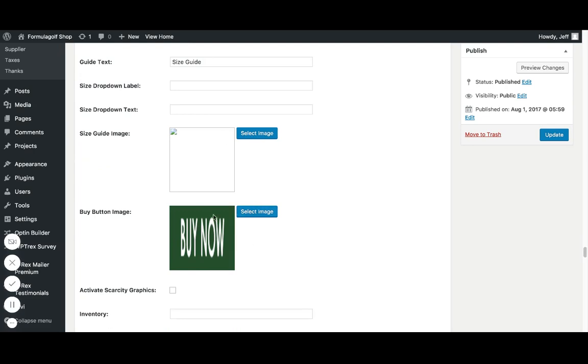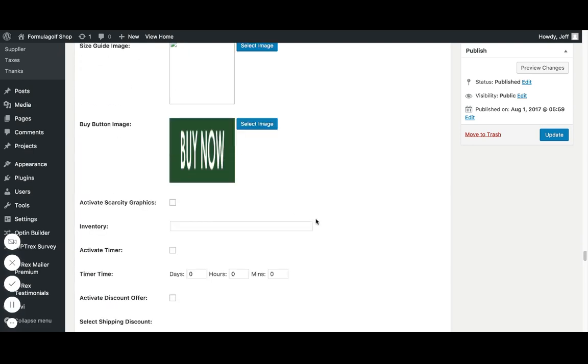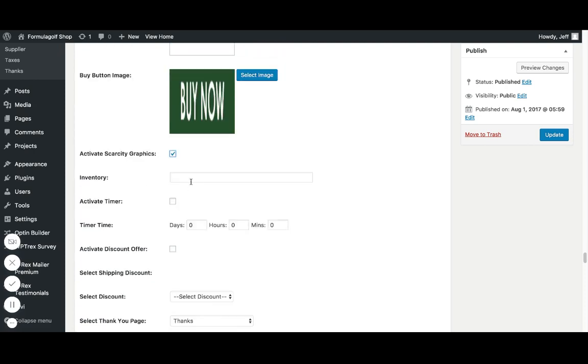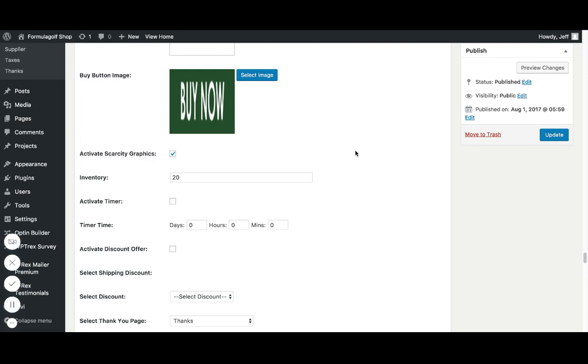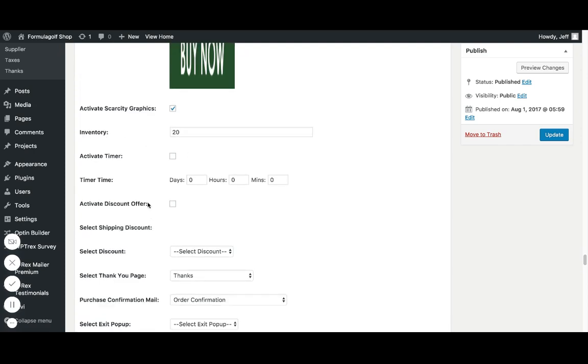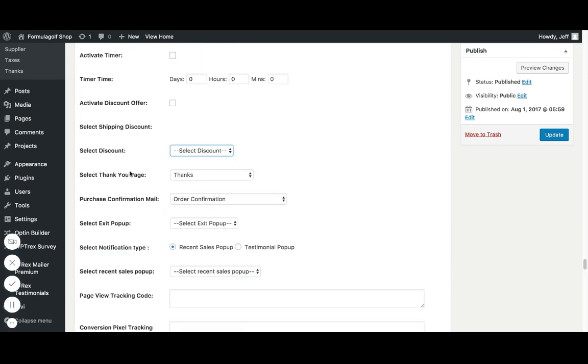We have a buy button image. So I have mine set there. Activate scarcity graphics. So when you select that, it's going to have a little countdown bar and it's going to say how much inventory you have left. So say I want to be like, I only have 20 of these left. And if I activate scarcity graphics, you're going to see that it's only going to show that I have a couple of products left creates that sense of urgency. Activate timers, the same thing. It's going to activate that timer with a little countdown. You can set the time to whatever you want. Activate discount offer. So whatever discount I have set up, I don't have any.